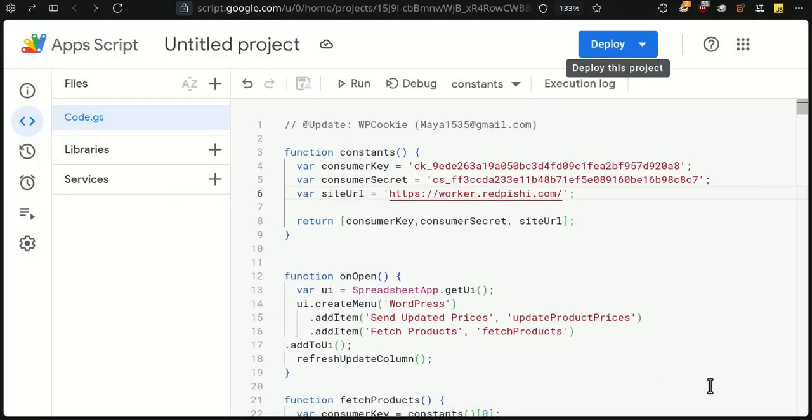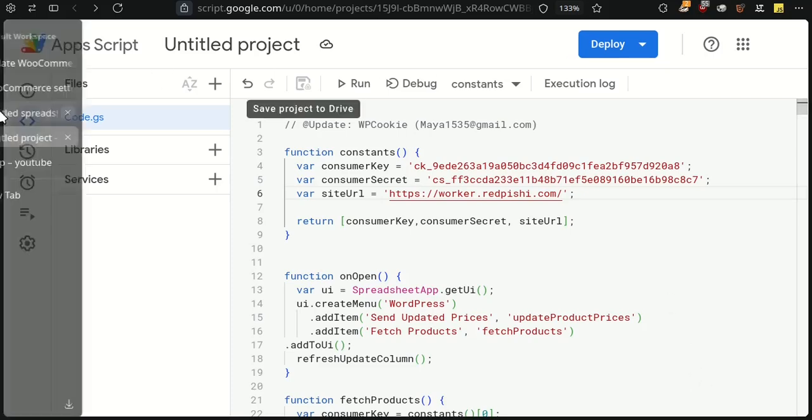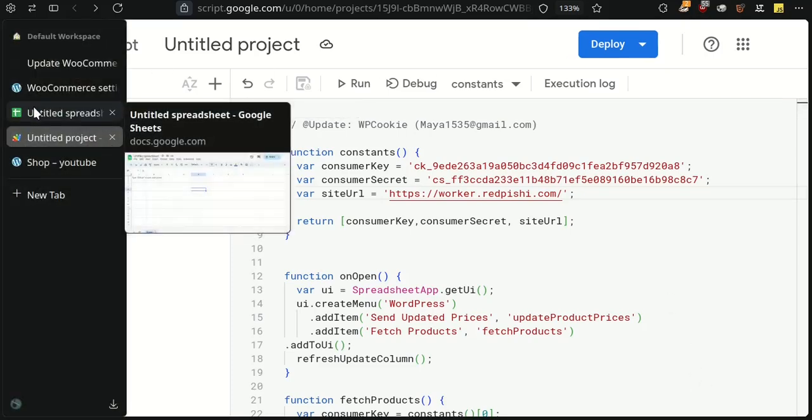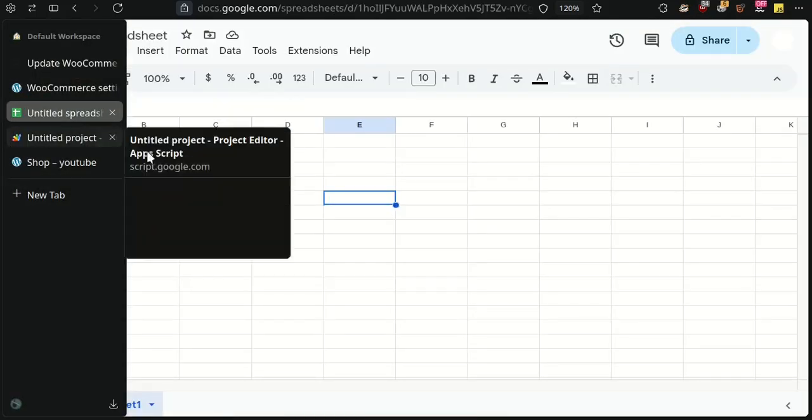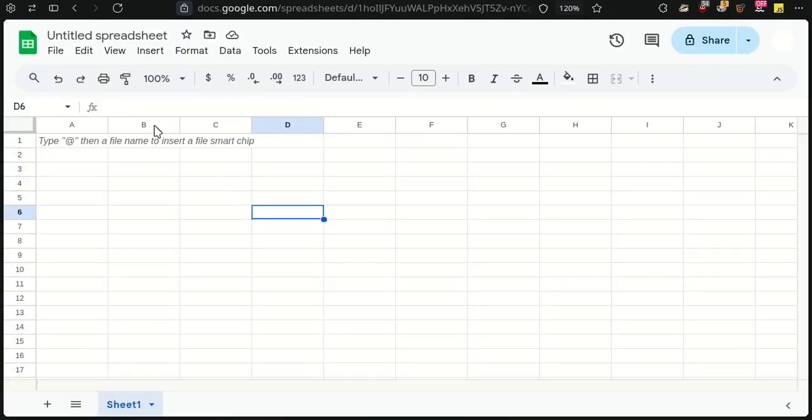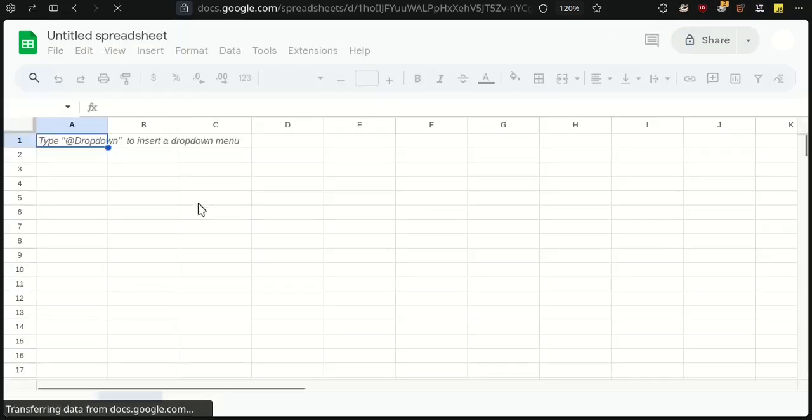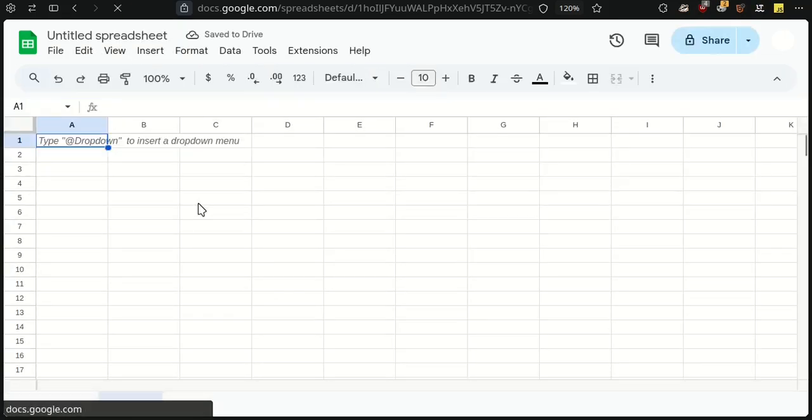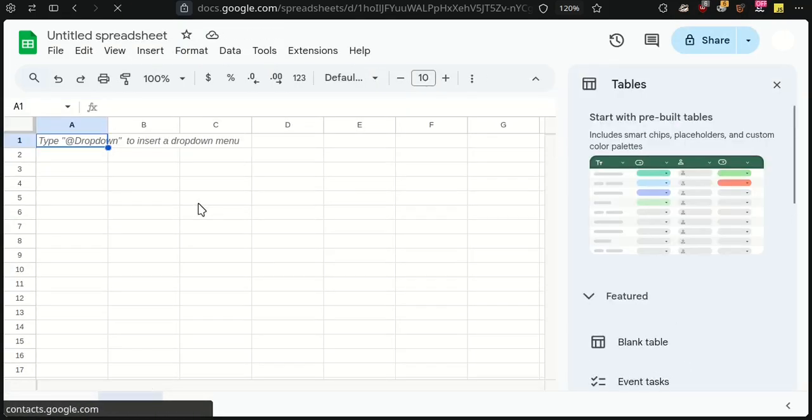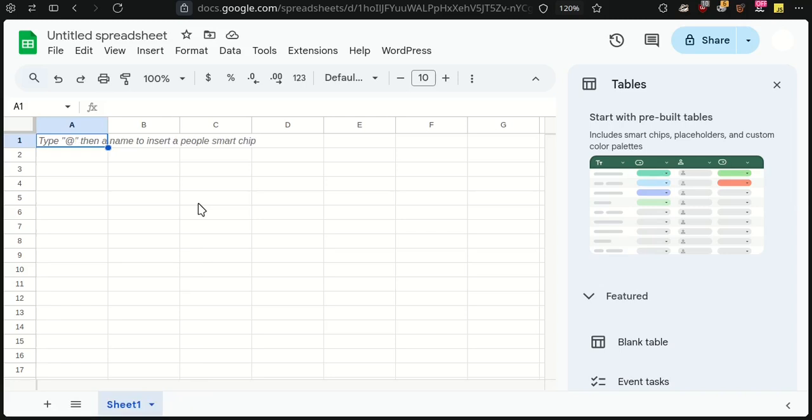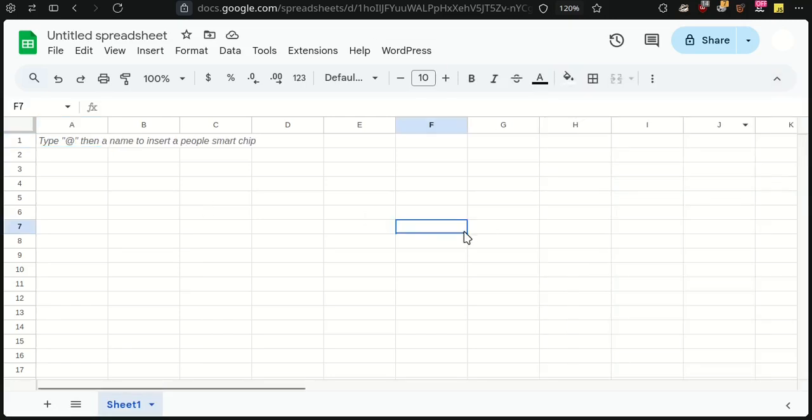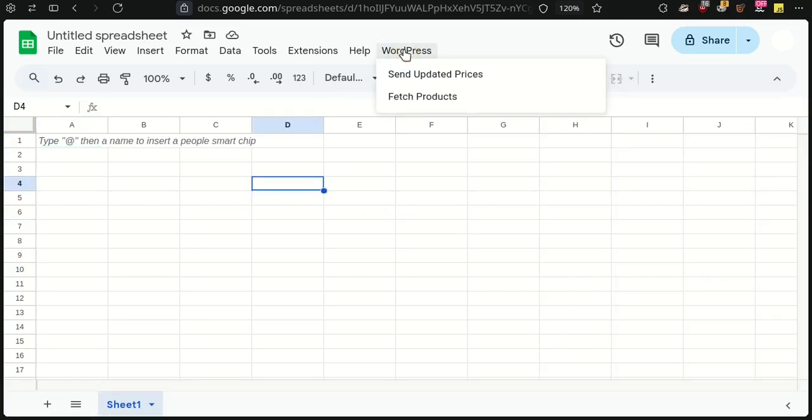Go back to Google Sheets and refresh the sheet to load the script. You'll see a new WordPress menu added. From the WordPress menu, click on Fetch Products.